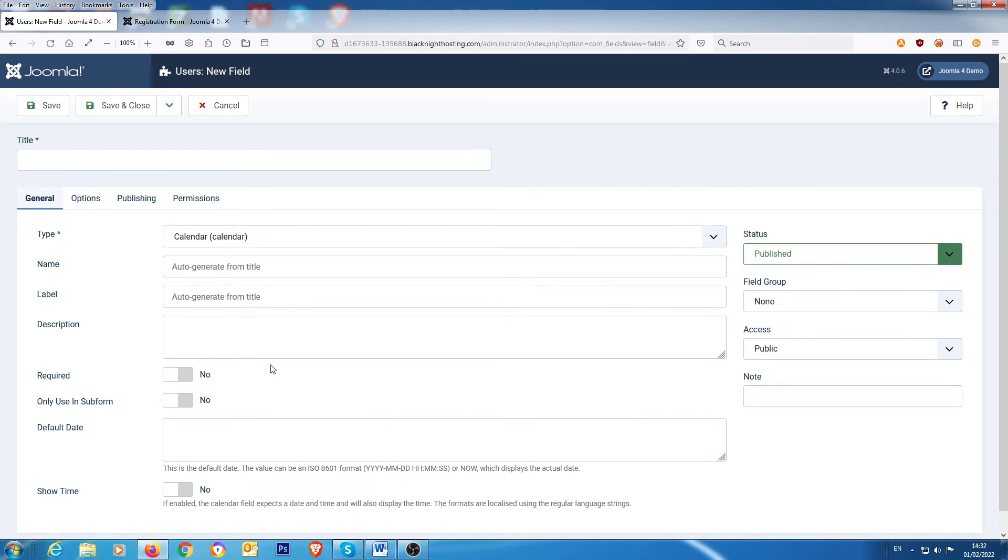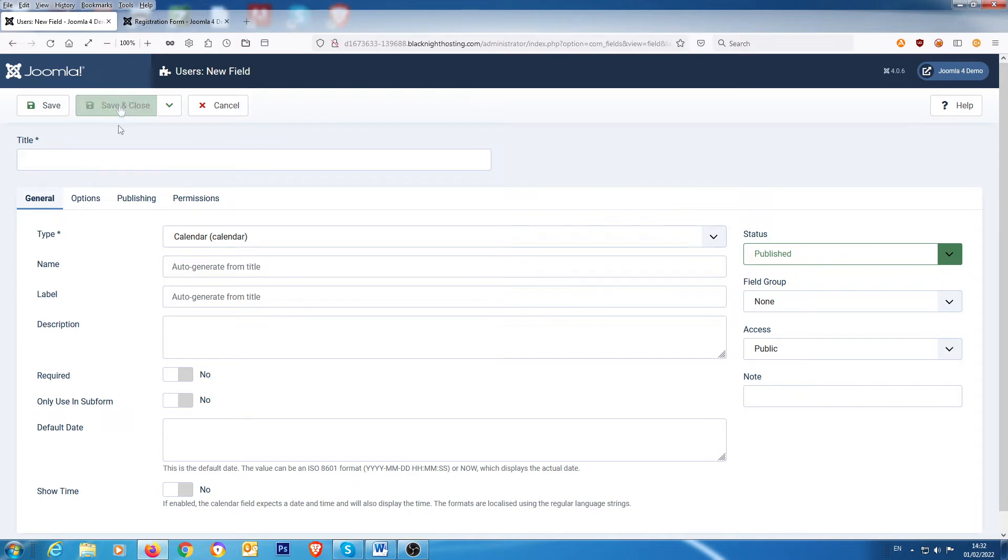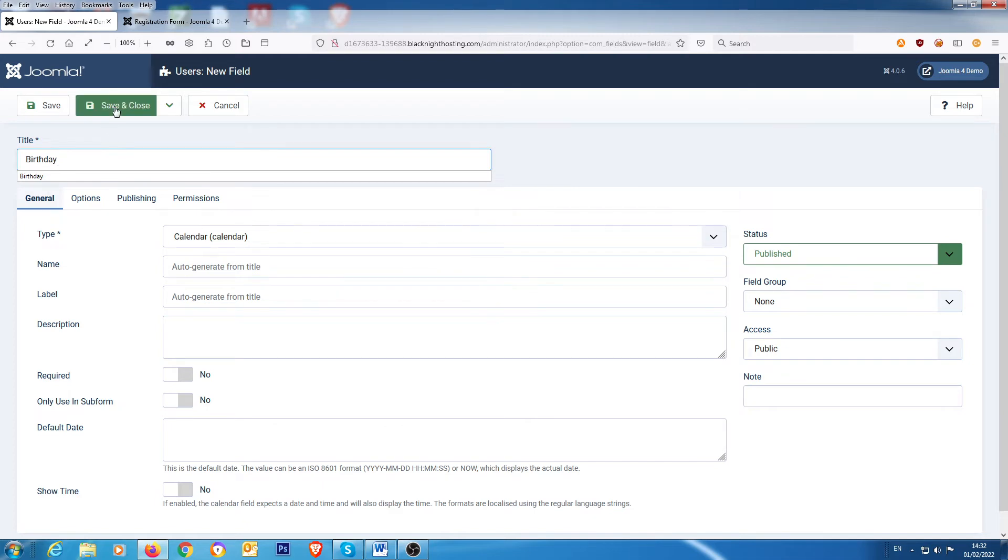Okay, so I'm not going to do anything else. There are other options here to configure and everything else, but we're not going to do that. I'm just going to leave it for calendar for now. I'm going to save that. I'll just call it birthday and we're going to save that.